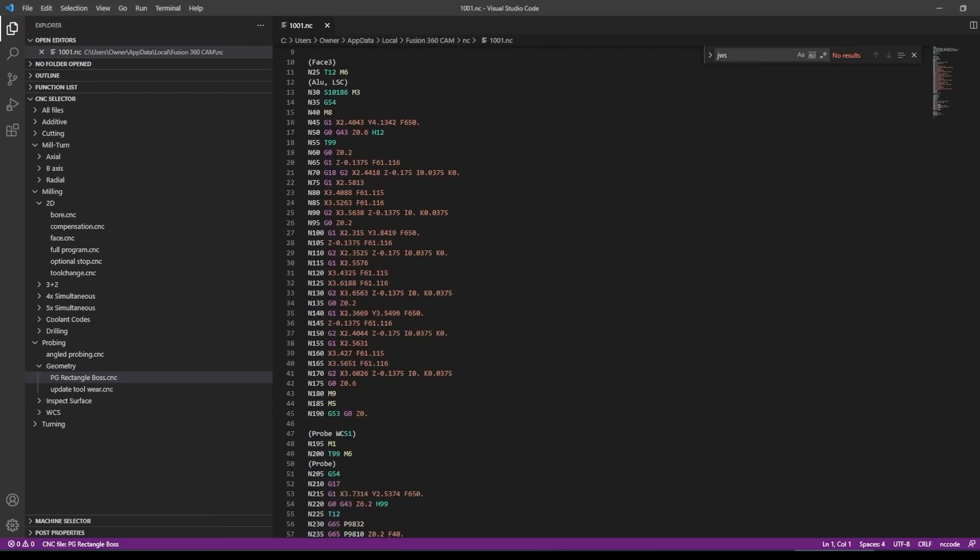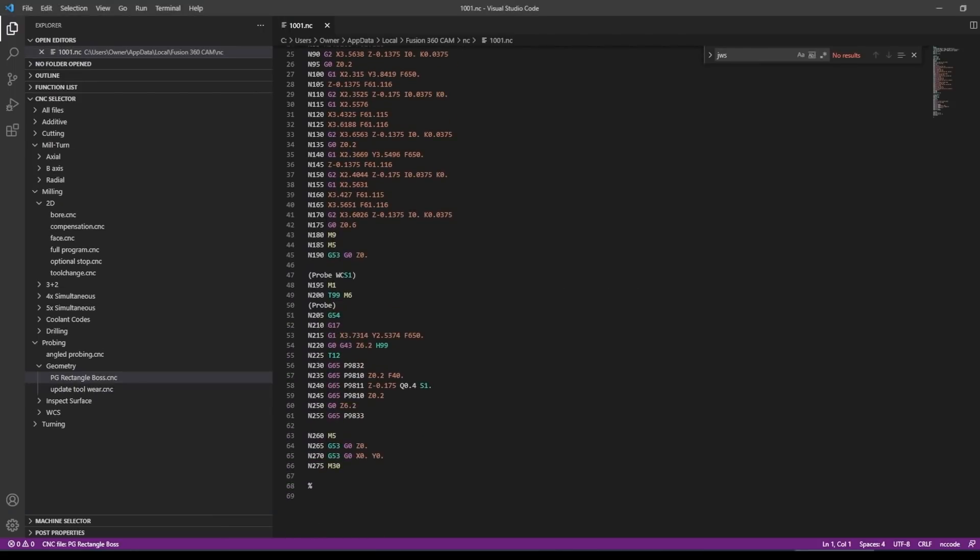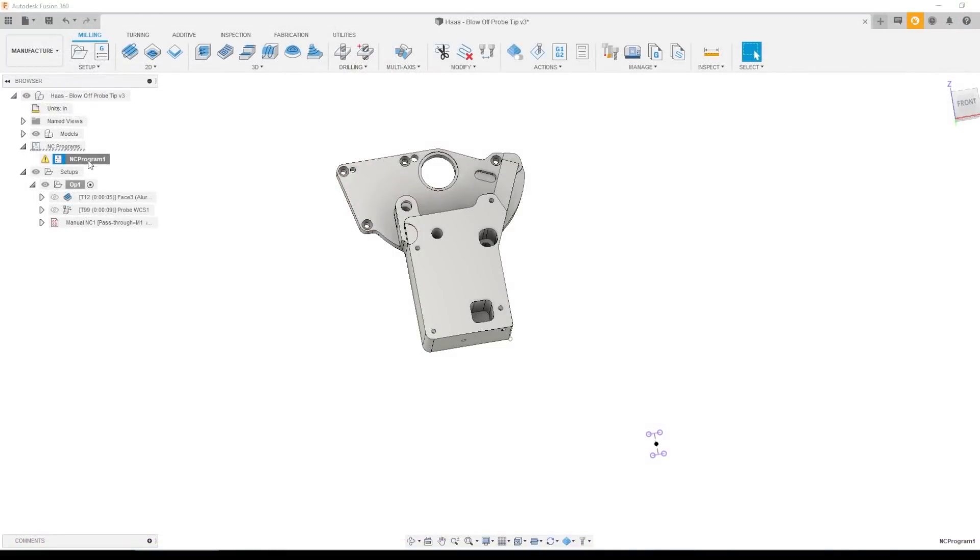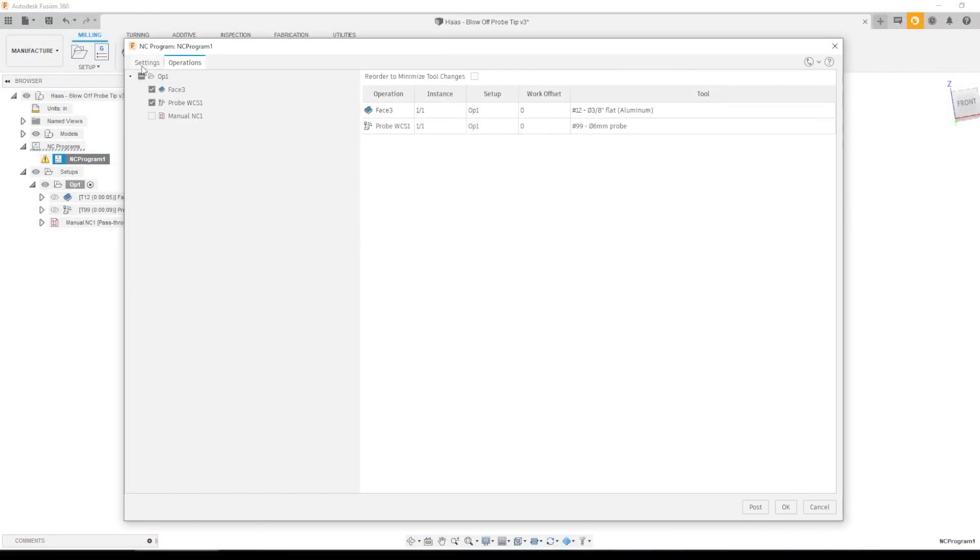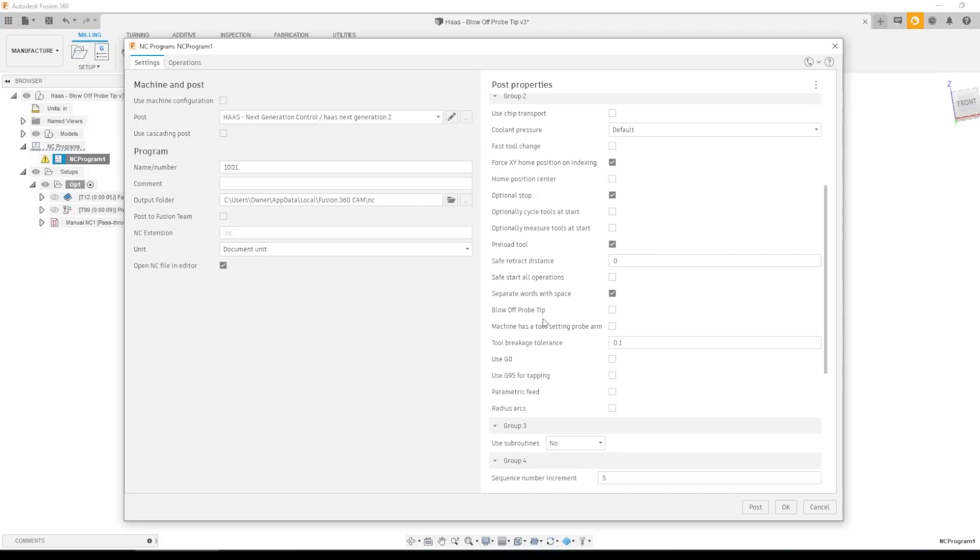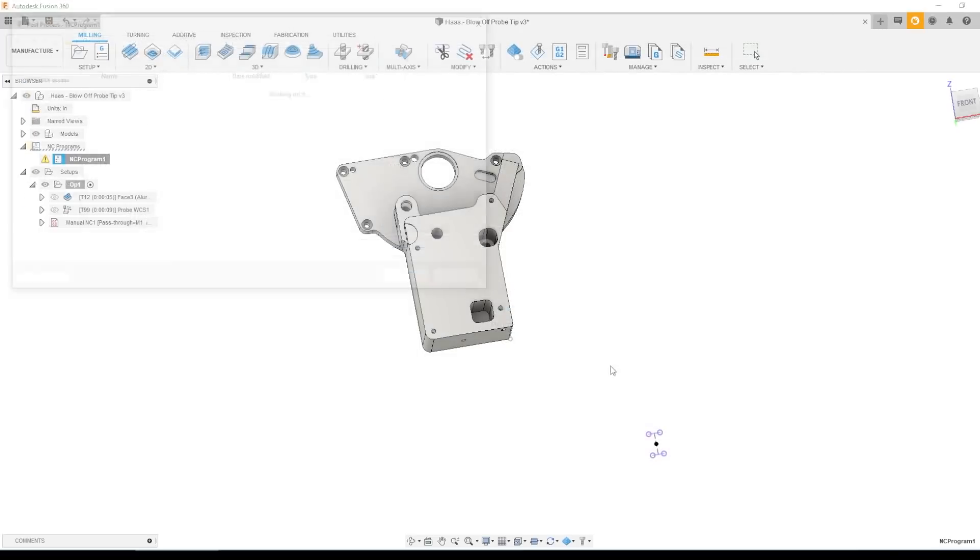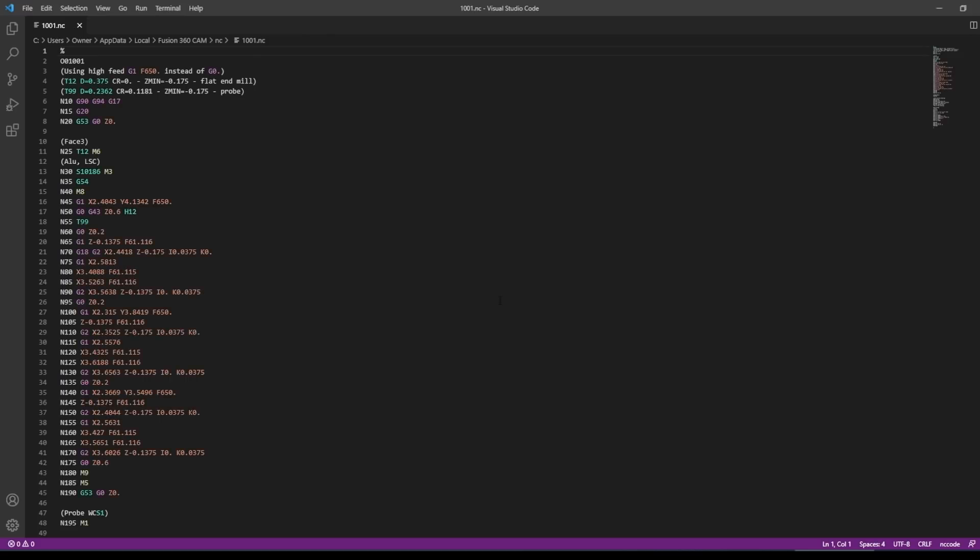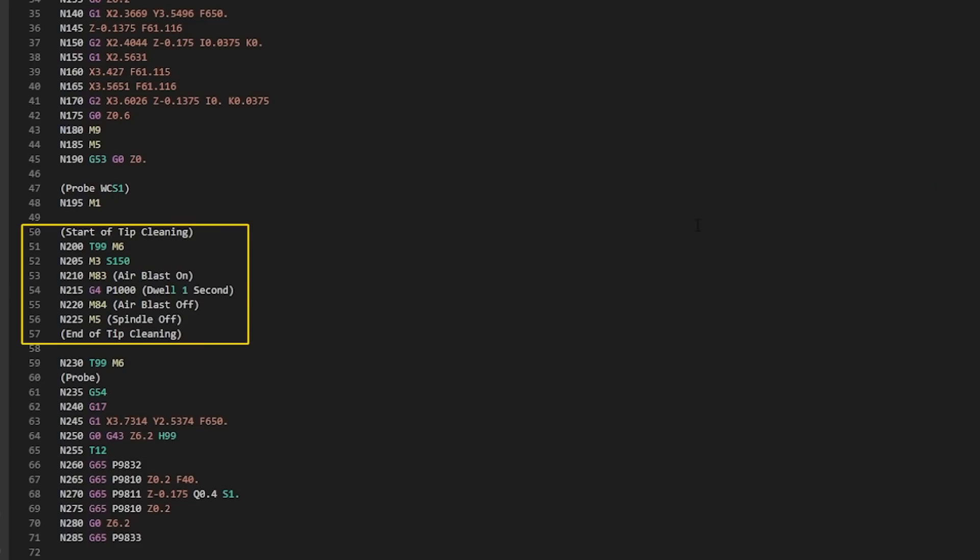Okay, facing operation real quick. Okay. Did not post there. Let's see if was it unchecked by default. I don't know. I reselected the post. It may have turned it off. Okay. Yep. It was off. Check that now post. Look at that. Start of tip cleaning calls the correct tool number for the probe. We use T99, M6 as the tool change. M3 spindle on air blast on dwell air blast off spindle off end of tip cleaning. How awesome is that? Super cool.